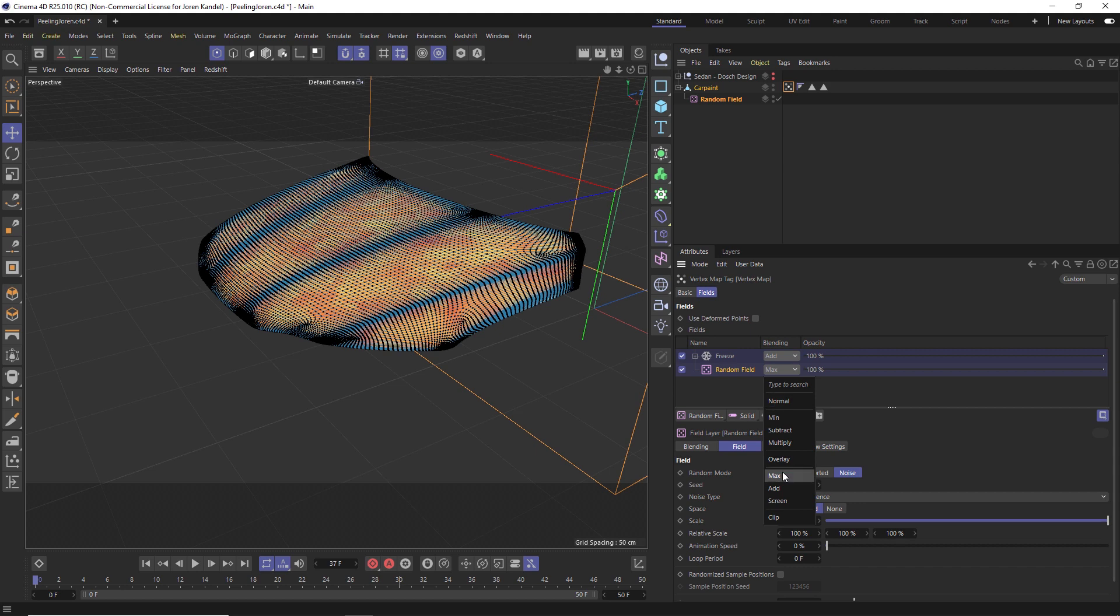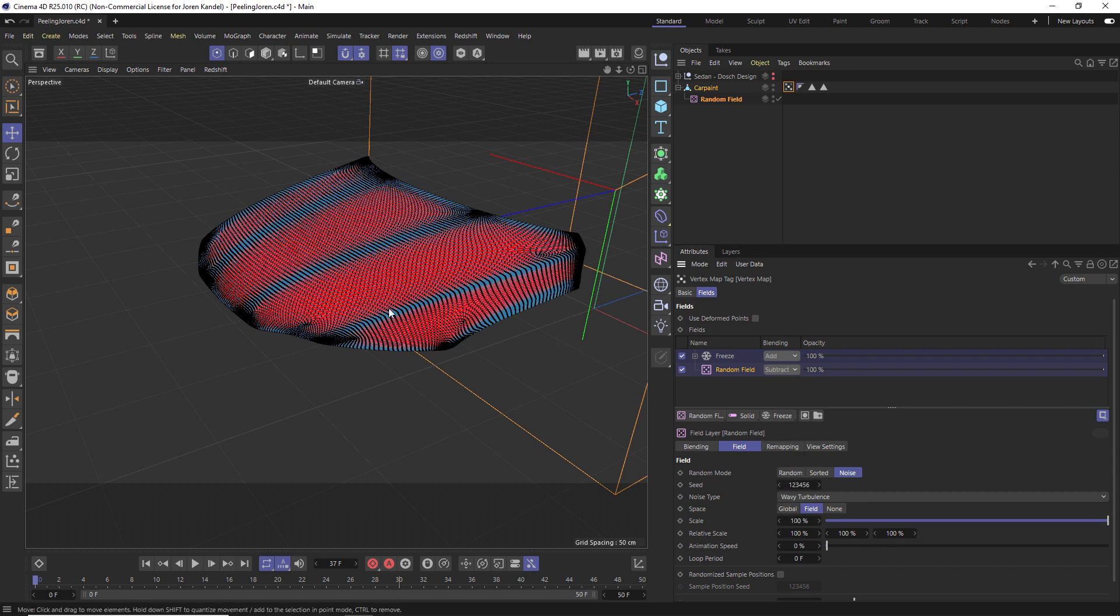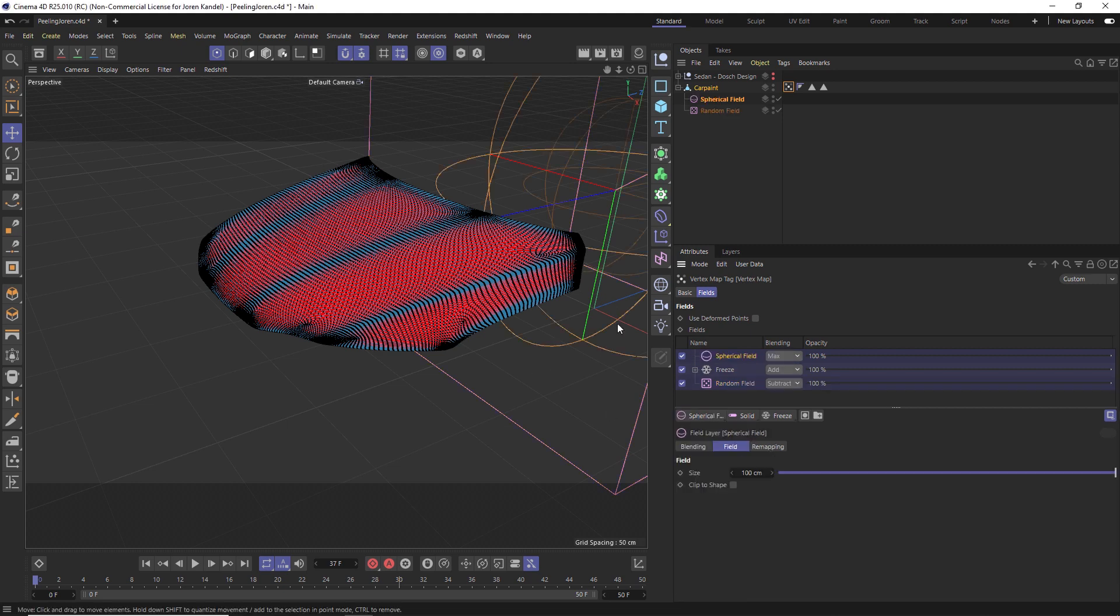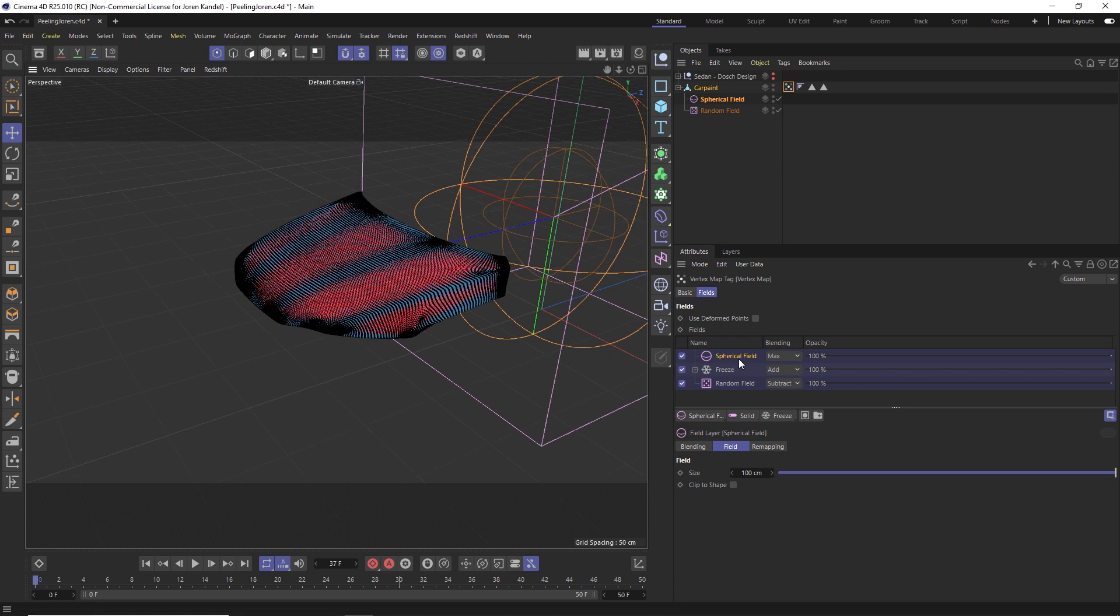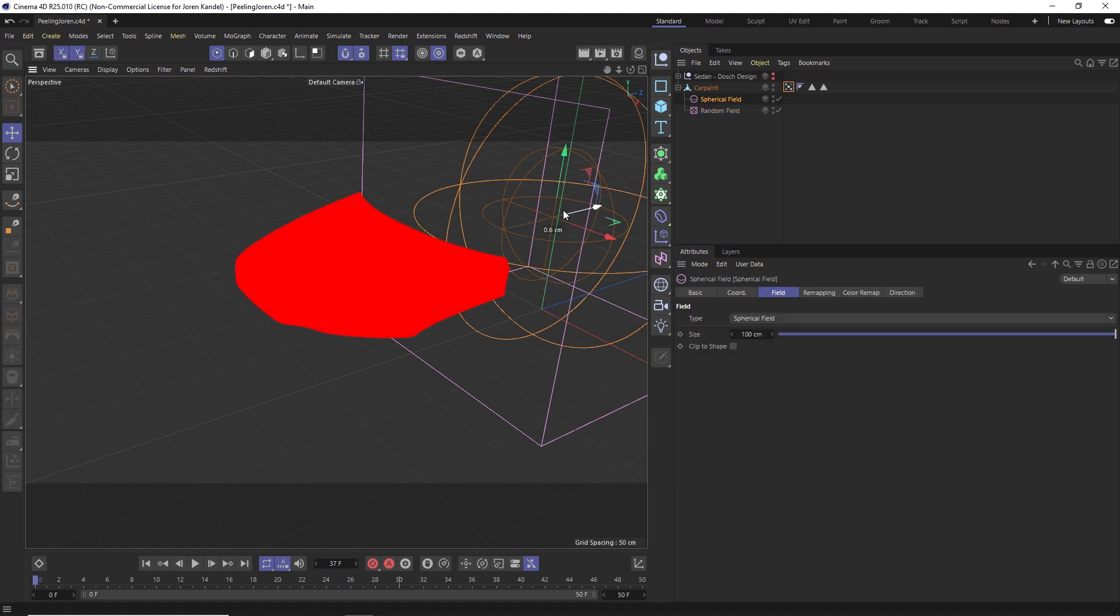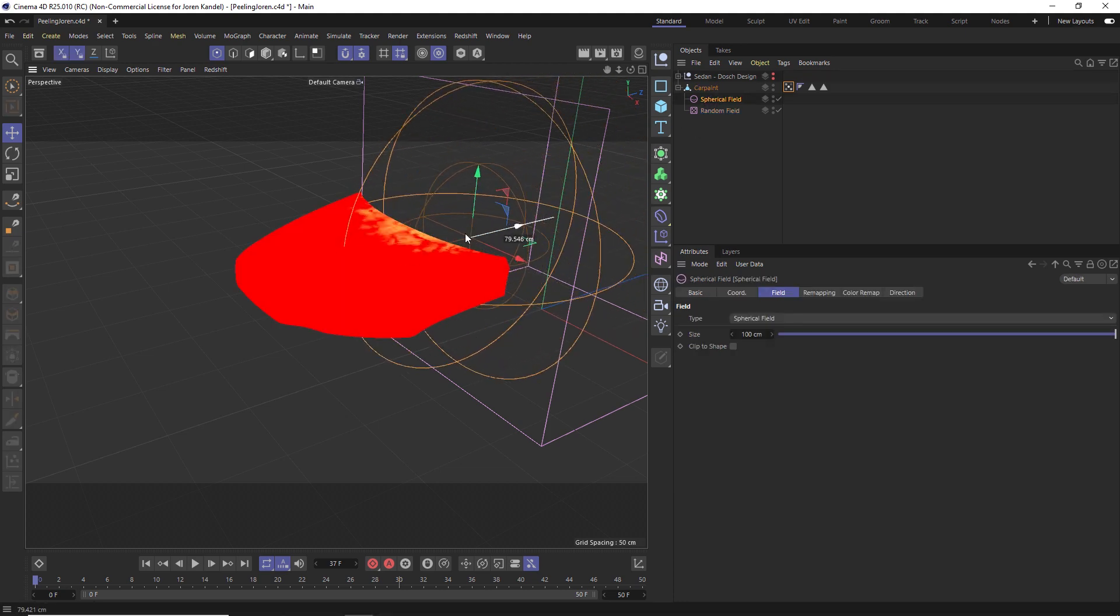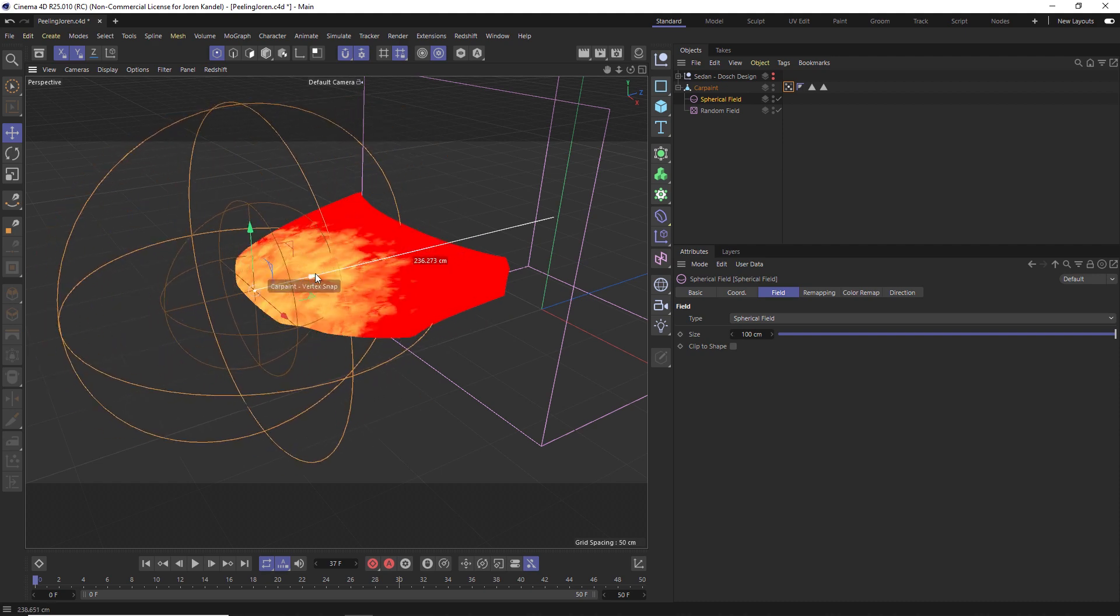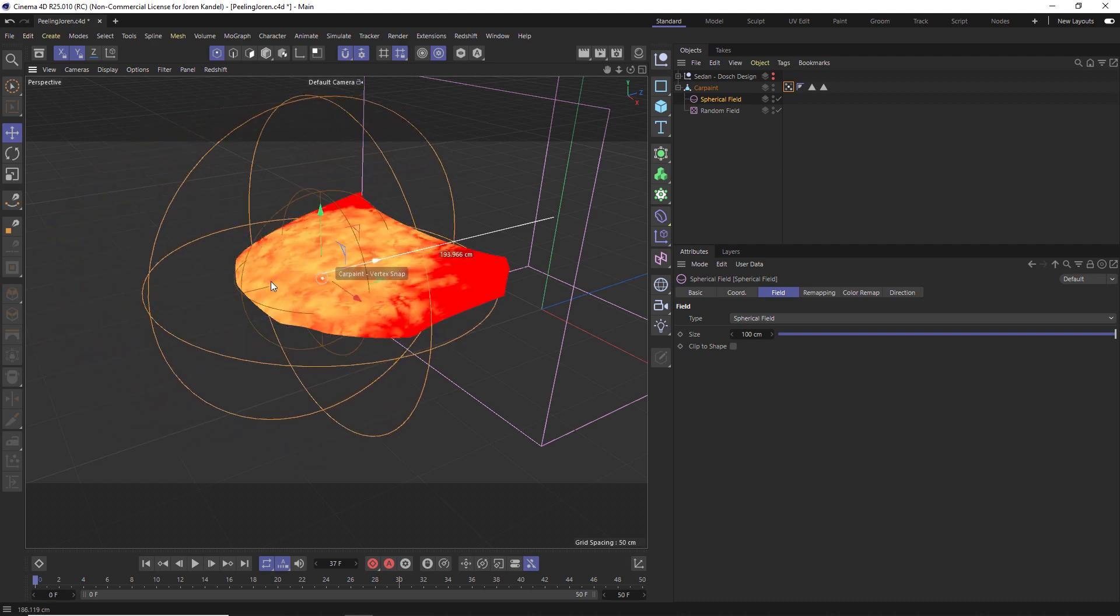We have that noise under the random field. Let's drag that one down below Freeze and let's change it from Max to Subtract. We're subtracting that noise. Now we need to have it triggered on by something, and we're going to trigger it on with a spherical field. Add a spherical field and let's make sure this one is below the random field. We'll change it from Max to just Normal.